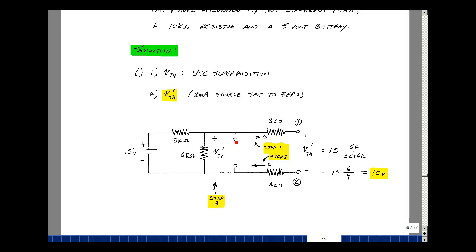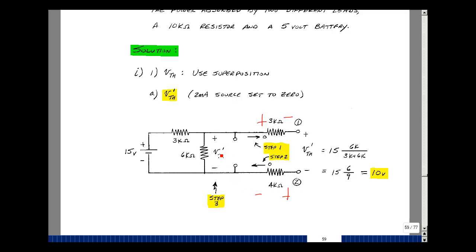Now let's analyze the circuit. Here's V_Thevenin due to the first source. Since I've disconnected the load here, there's no current flowing out or coming back in. So the drop across these resistors is going to be zero times 3k and zero times 4k. So the voltage across here is the same as the voltage across here. In other words, the rise in voltage equals the drops around the loop. This voltage equals 3k times zero plus V_Thevenin prime plus 4k times zero, so this equals V_Thevenin prime.